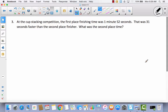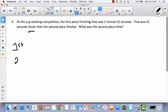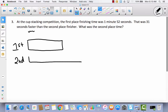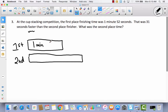Let's try an application problem. At the cup stacking competition, the first place finishing time was 1 minute 52 seconds — that was 31 seconds faster than the second place finisher. What was the second place time? Can we draw something to represent this? I'm seeing a comparison. First place has the fastest time — the smallest tape diagram. Second place has the biggest one because it took longer.